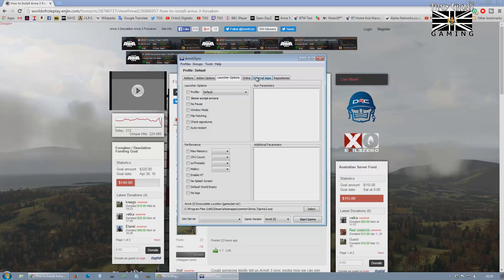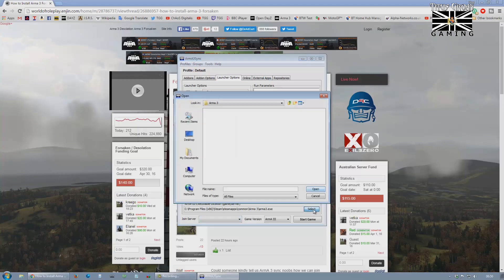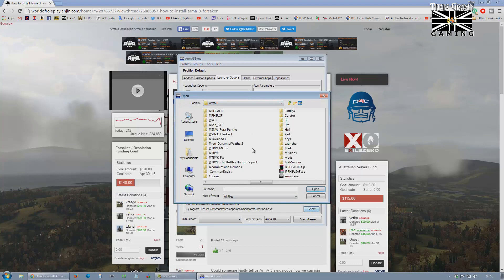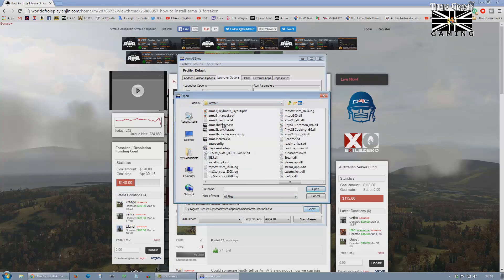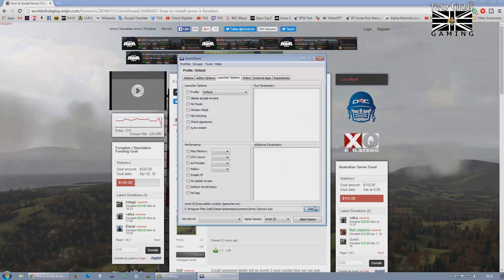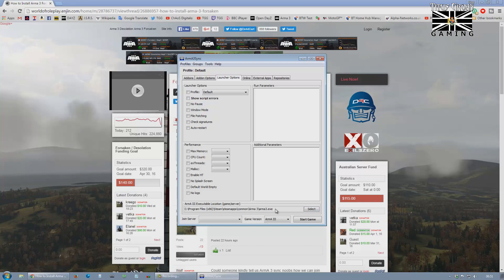Right, the first thing we're going to do is go to Launch Add-ons and select that. Open. There you go. That's very important. If it doesn't have the actual .exe file to launch Arma, it won't work.